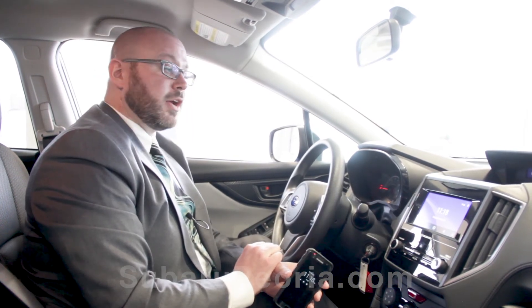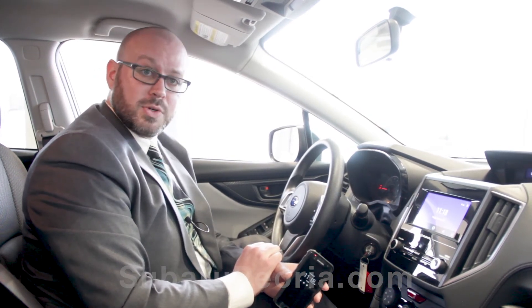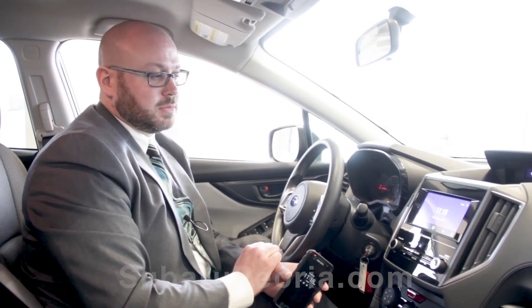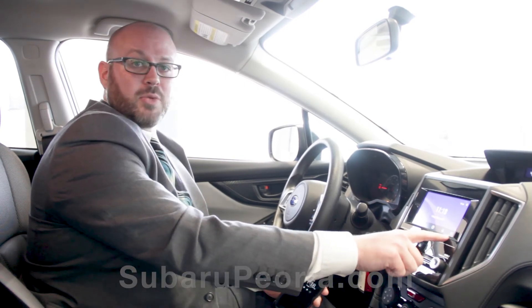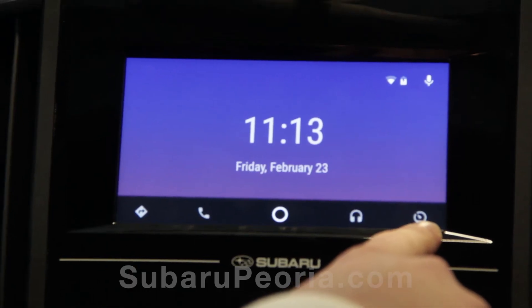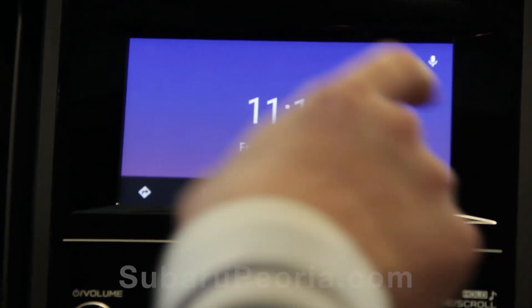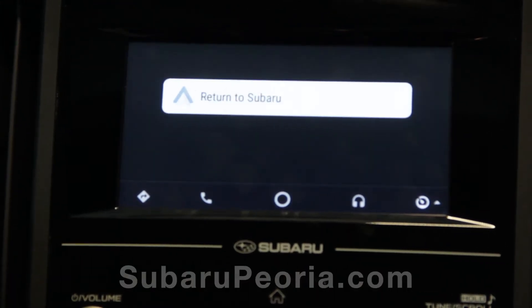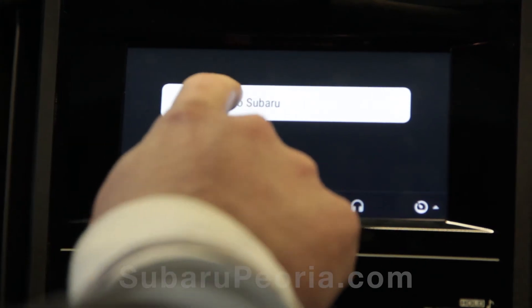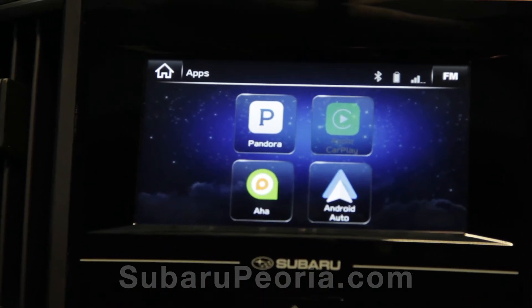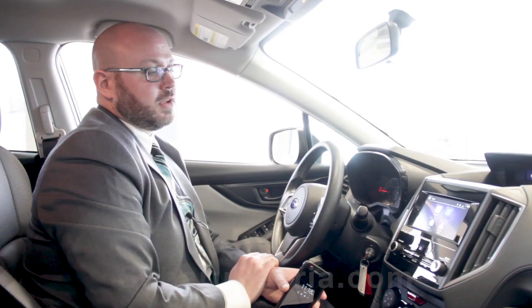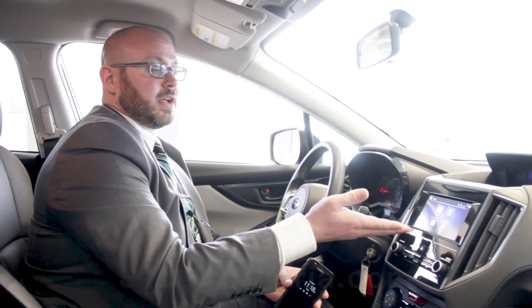When you're ready to go back to the Subaru operating system, simply press the button in the bottom right corner of the screen. This will pull up a message that says 'Return to Subaru.' Push that button, and now you're back in the Subaru Starlink system.